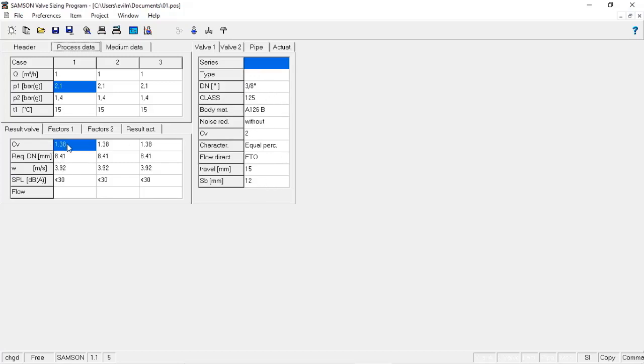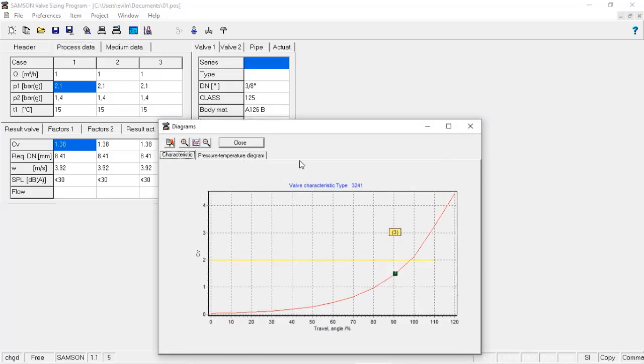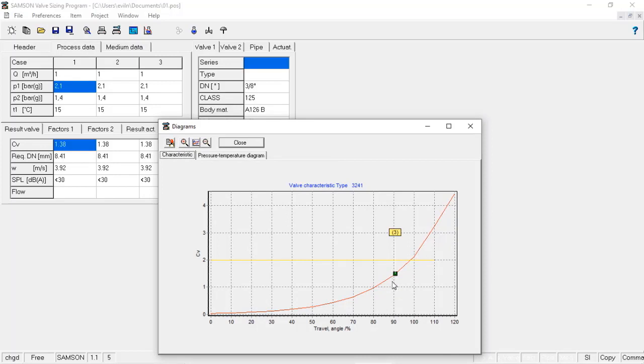So you can see here that the CV calculated is 1.38 and the software gives me CV2. I'm able to evaluate the curve of the system. The opening of this control valve is very close to 90% for this system and this is a globe valve.